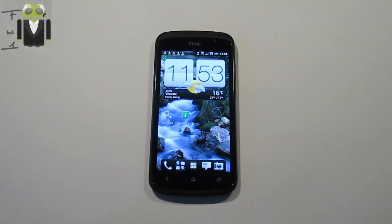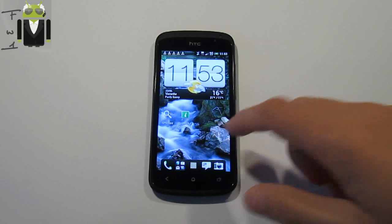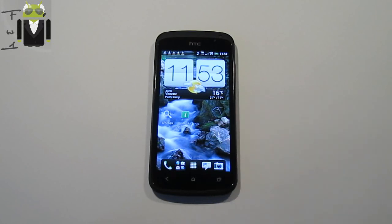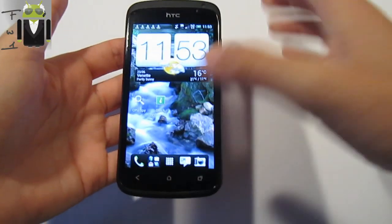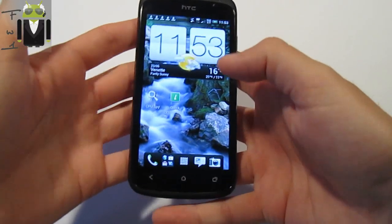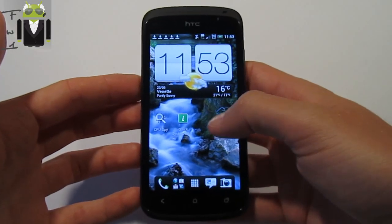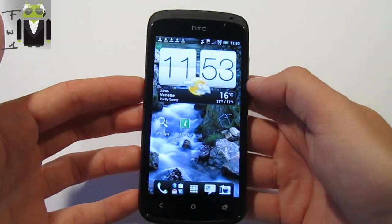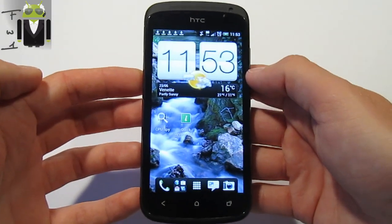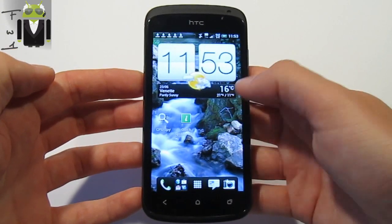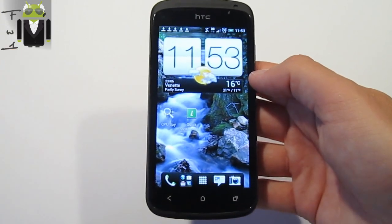Hello, it's Flo. Today I will show you how to know if your HTC One S is a Snapdragon S3 or S4, because we have heard that HTC has installed different processors on its HTC One S — so there are S4 and S3.